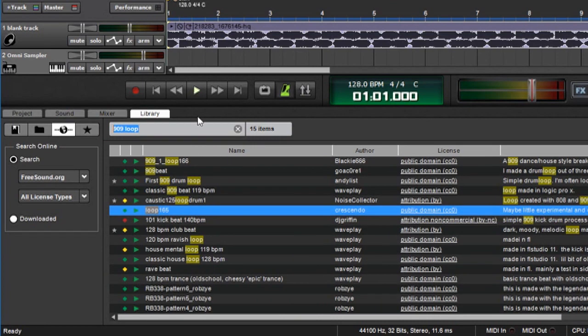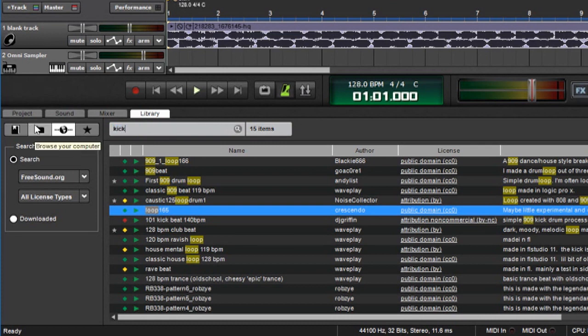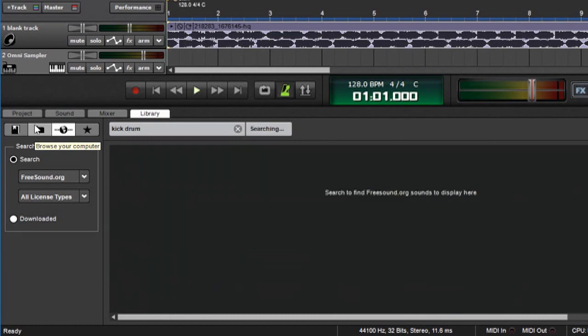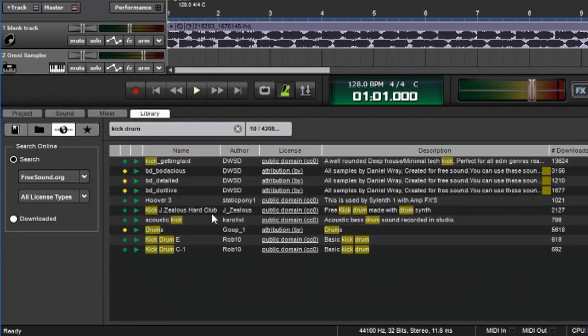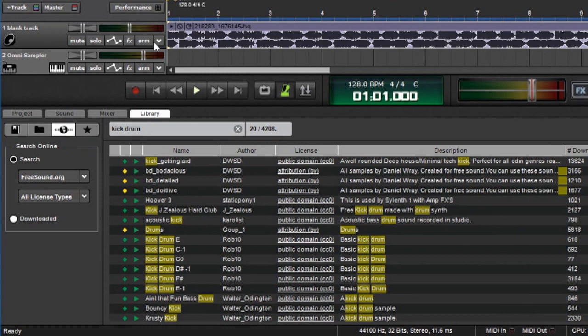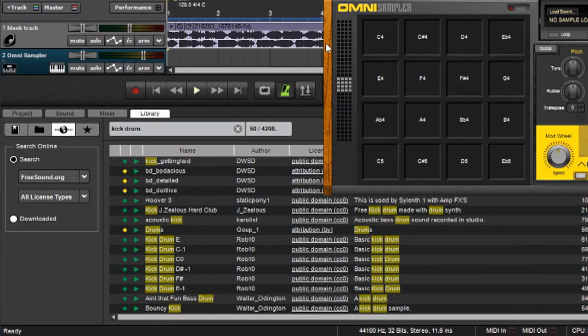Another thing freesound.org is good for is single-hit sounds like drum sounds, for example. So let's say we search for a kick drum. A ton of these are going to pop up. And we could take these and put them into, say, like an omni-sampler.